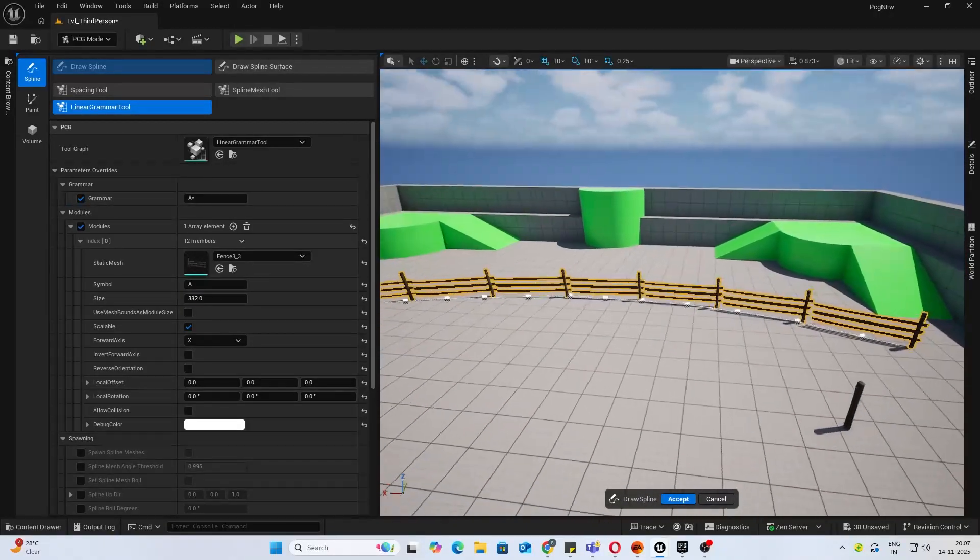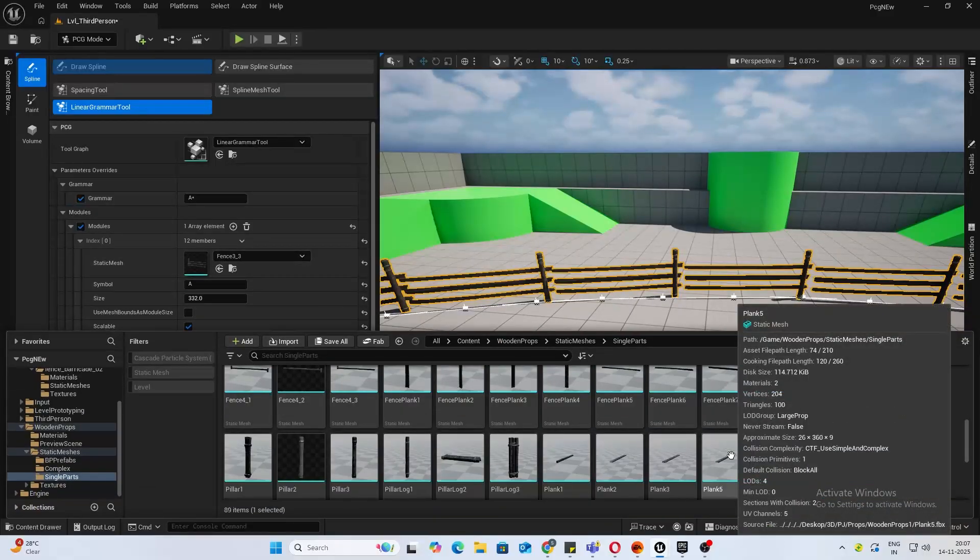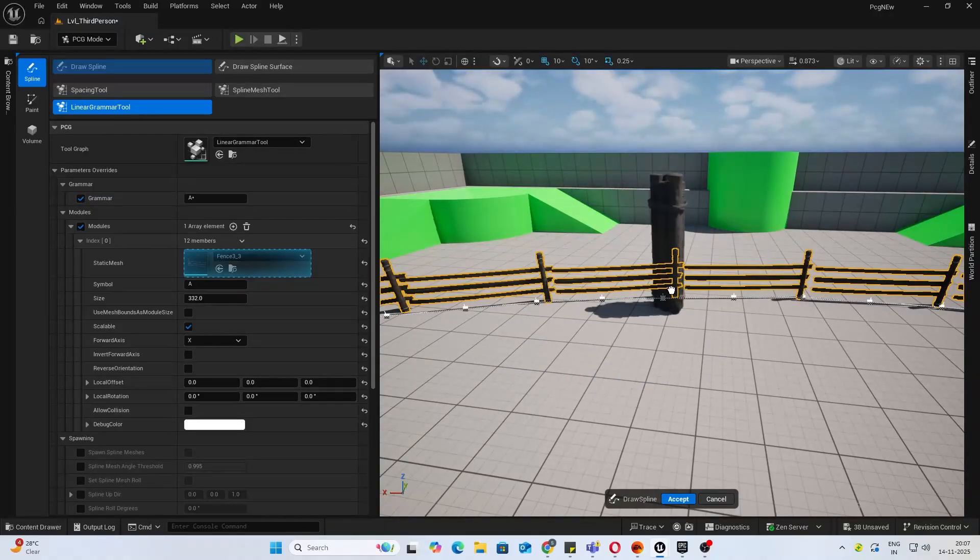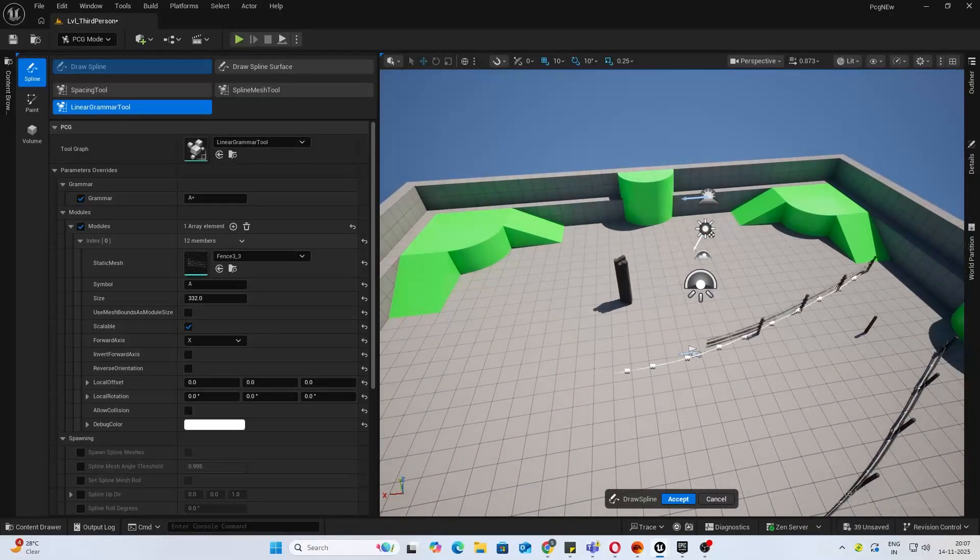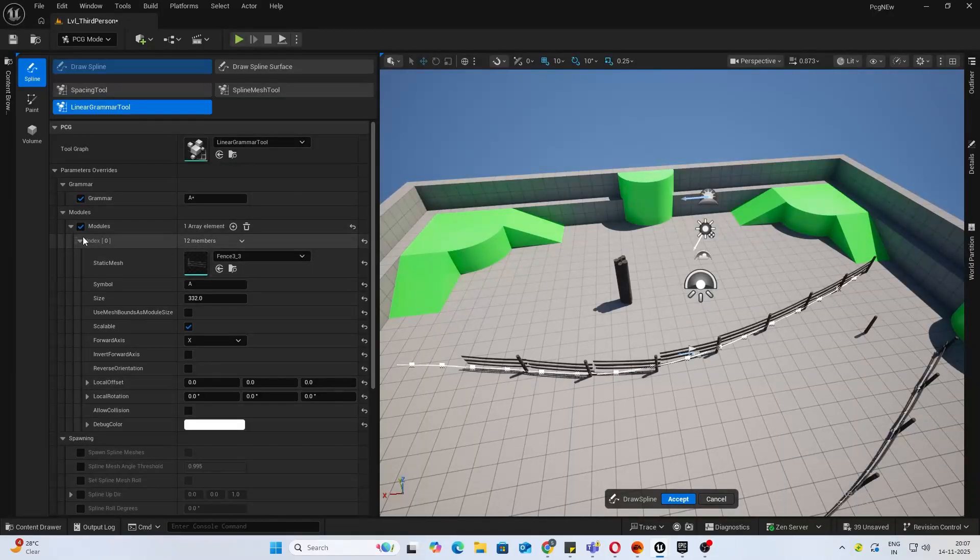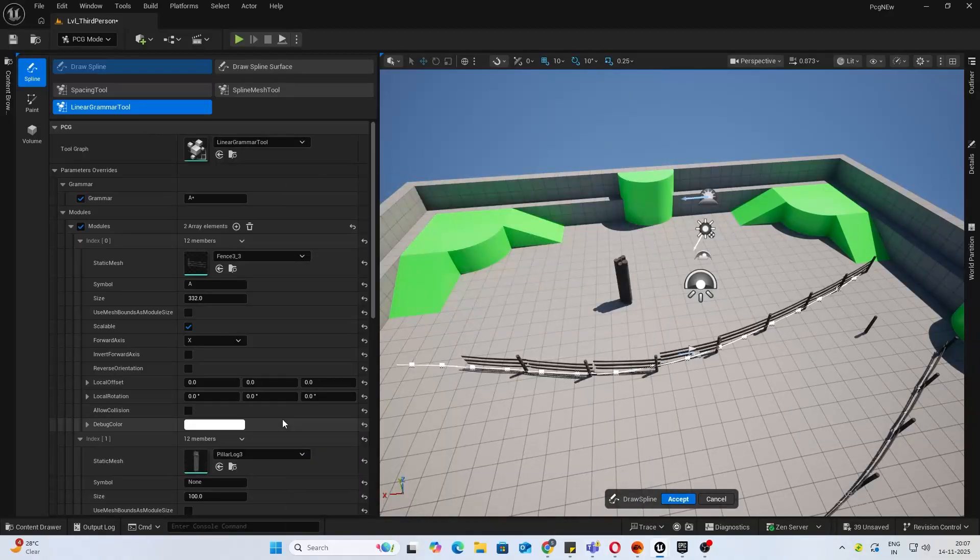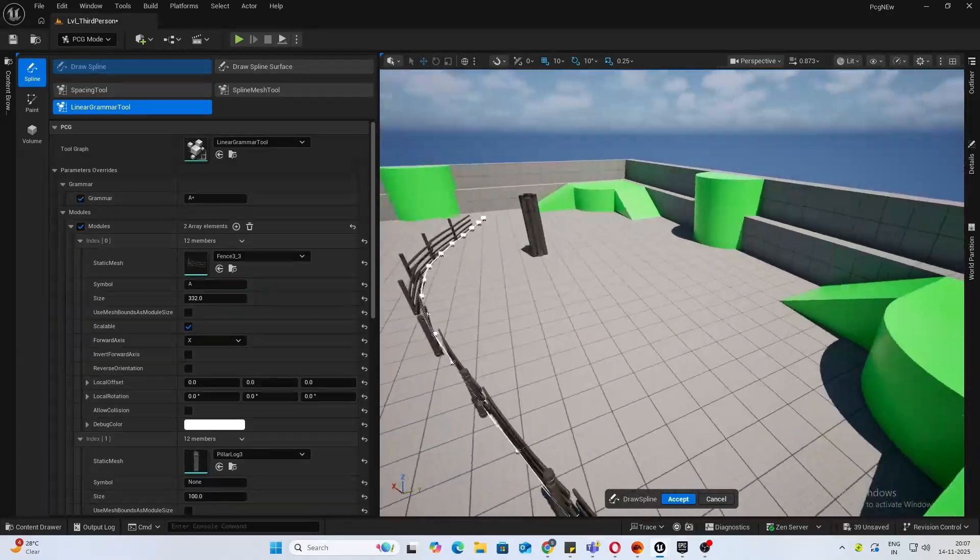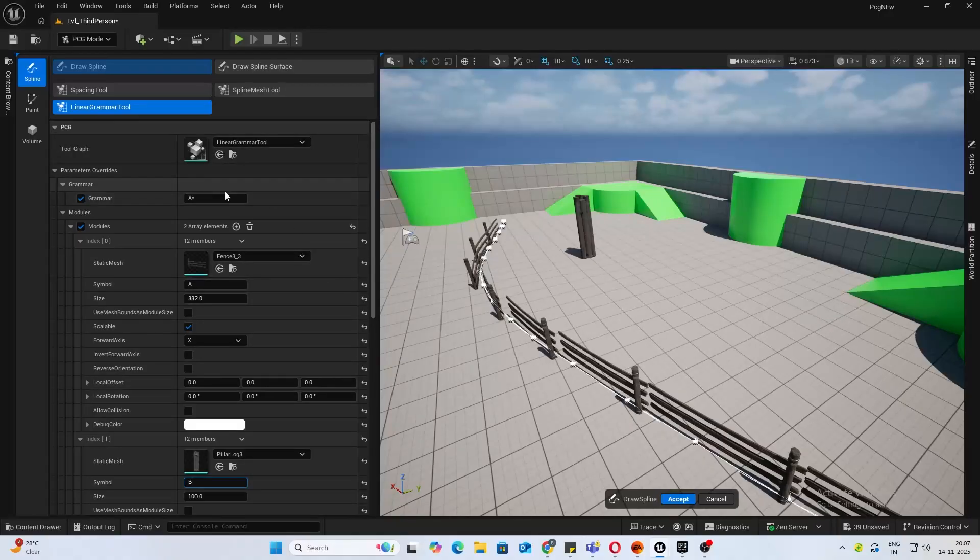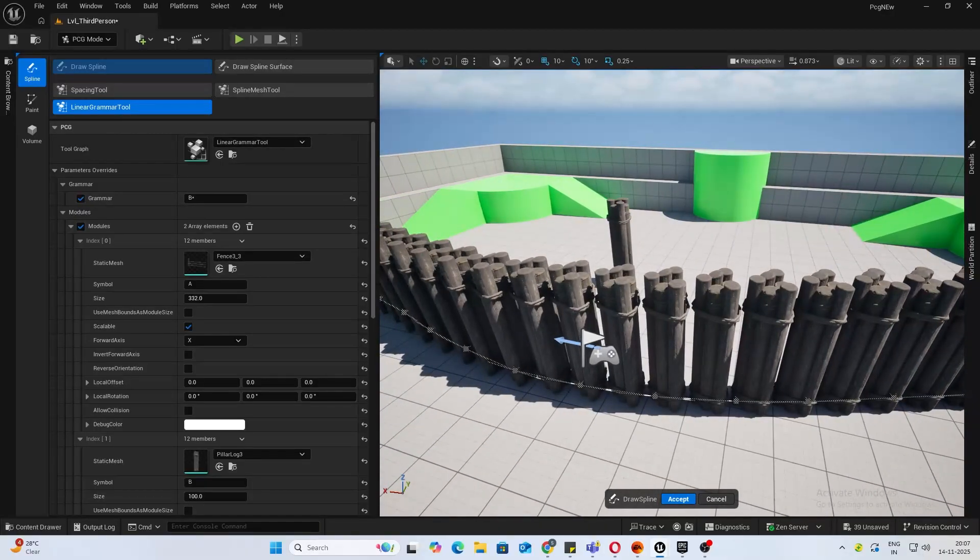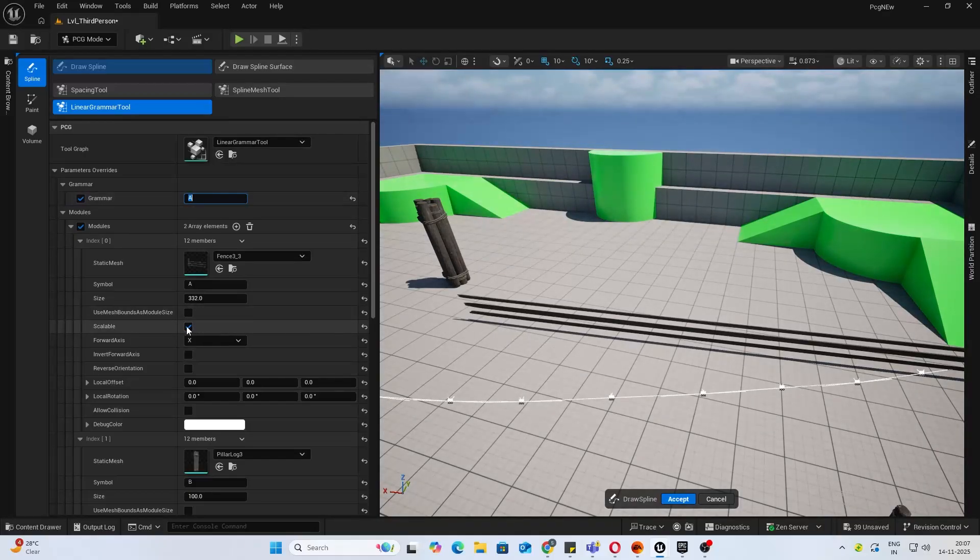So we have a fence. Let me see if I have something like a pillar log. Let's say we want to add this after each fence. You have your fence now. I'm going to add another module, this will be my pillar log. This time nothing happens when you do that. That's because first thing you want to assign it a symbol. Assign it B, and in your grammar, if you change the A to B, you see it's putting the pillar log.